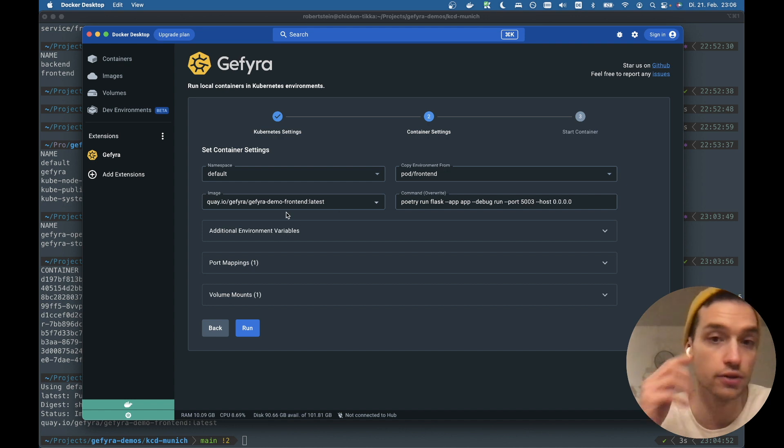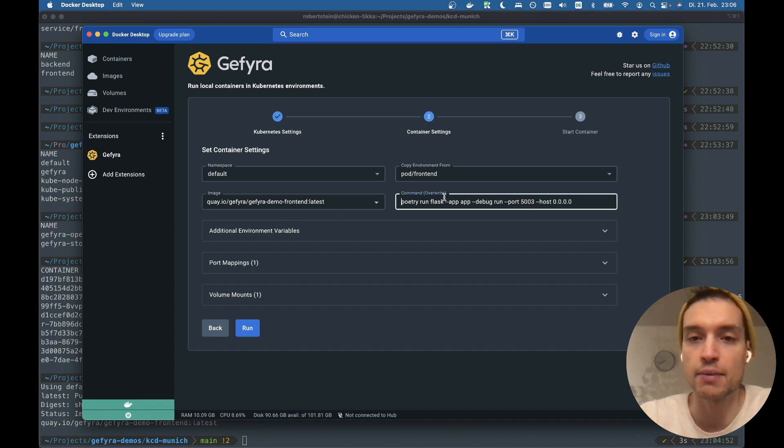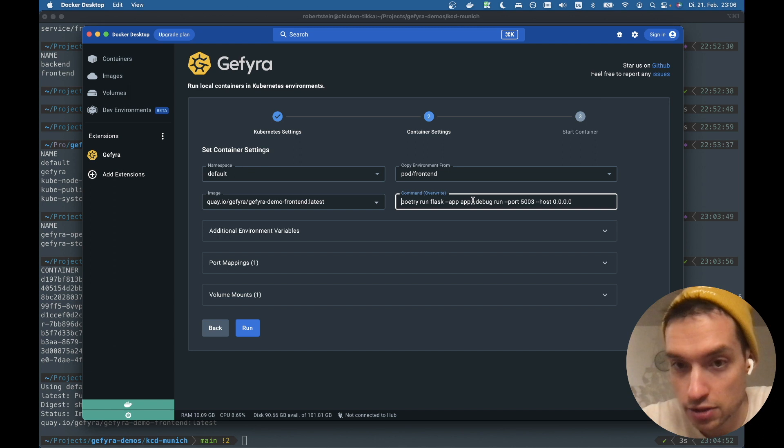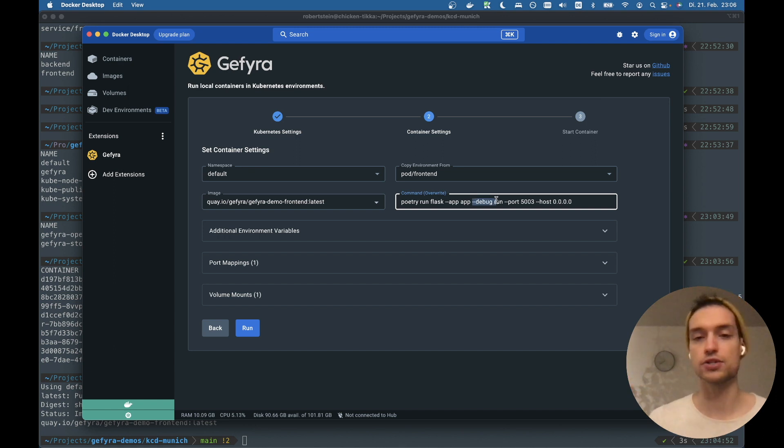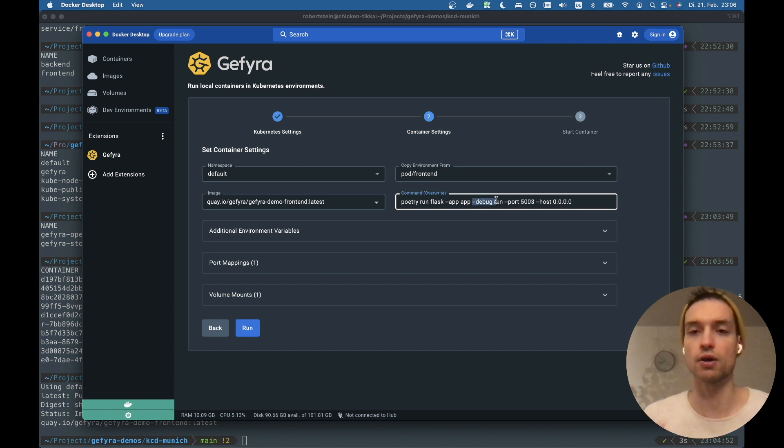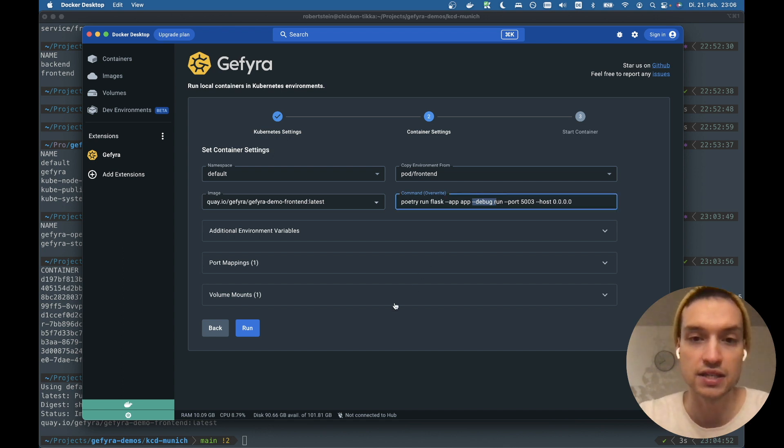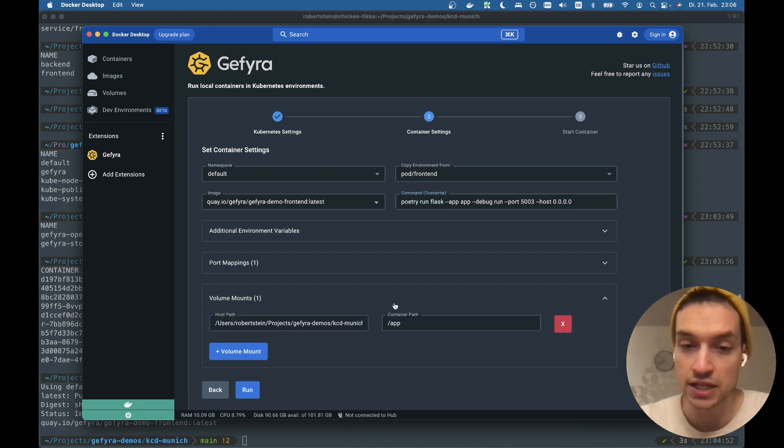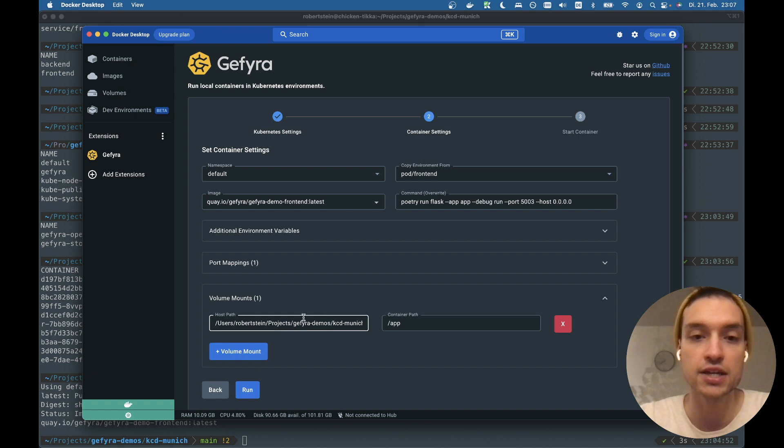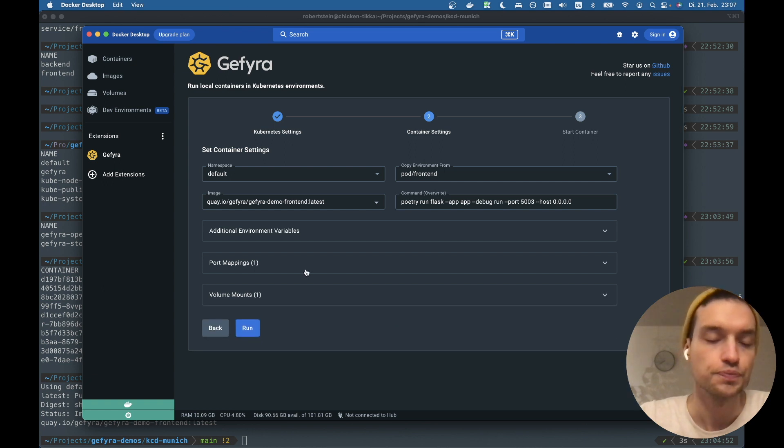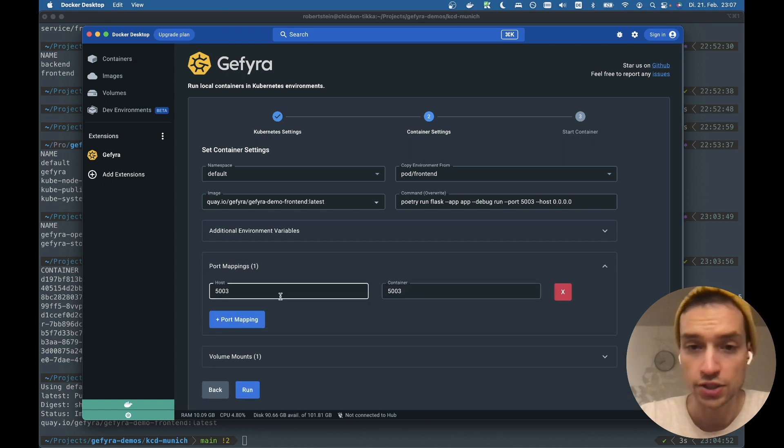I'm using the same image. It's already chosen. I just downloaded it and I'm overwriting the command because I want to work with this debug flag. Flask allows me to basically do hot code reloading with this flag. And I want to use this since I am mounting my code into the container.